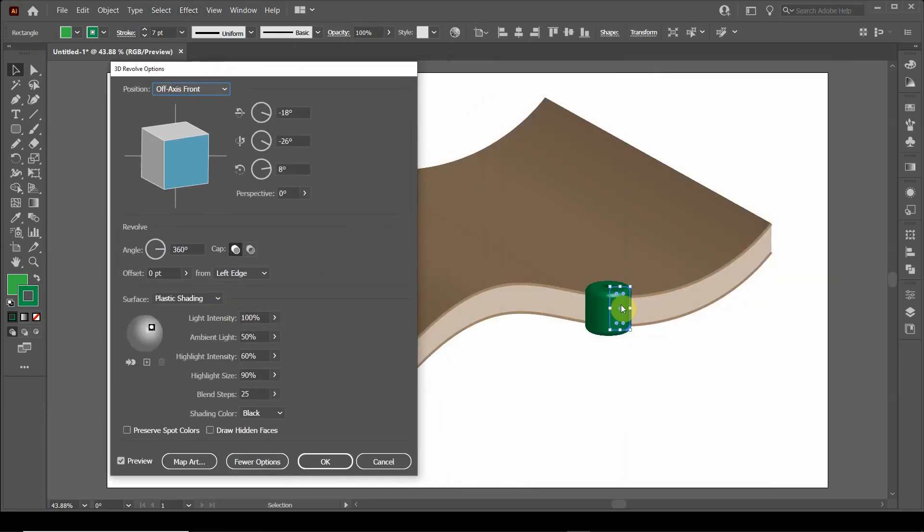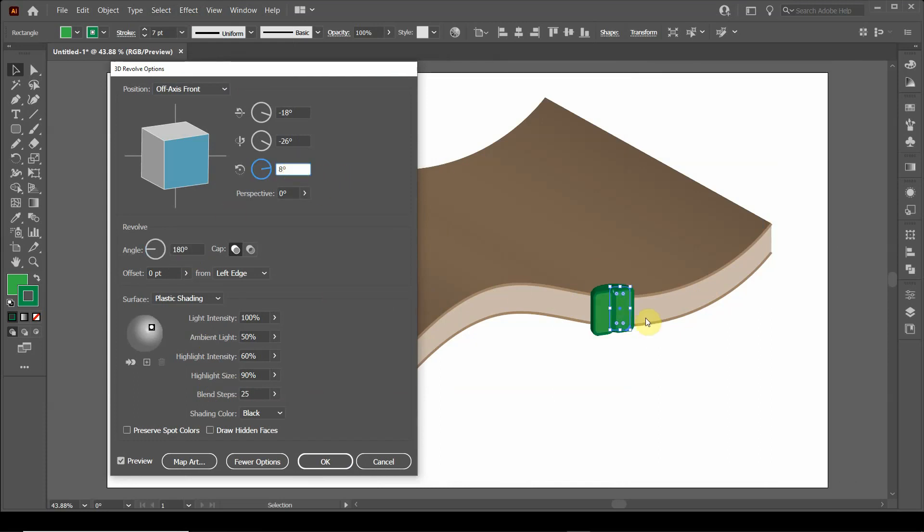So now we have a channel. And you can actually slice this channel by changing this value to 180. So now you have sliced this channel.